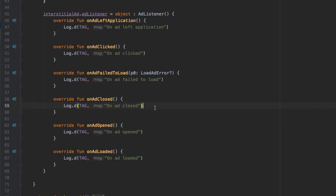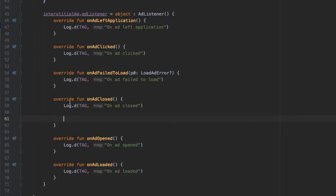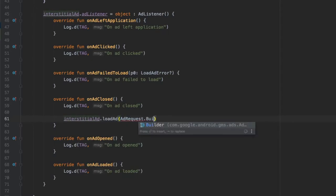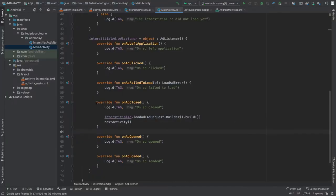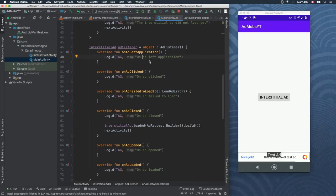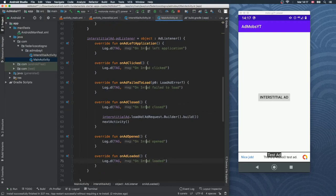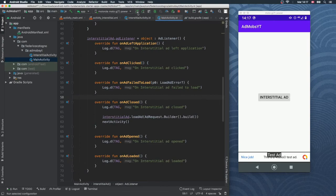After adding all the log tags, there are a few more lines of code needed. In the overridden onAdClosed function we want to start the next activity and load the next ad — so when the user comes back they still see another ad. We type interstitialAd.loadAd(AdRequest.Builder().build()), then immediately call our nextActivity function. We also update each tag by prepending "interstitial" using Alt+Shift multi-cursor selection.